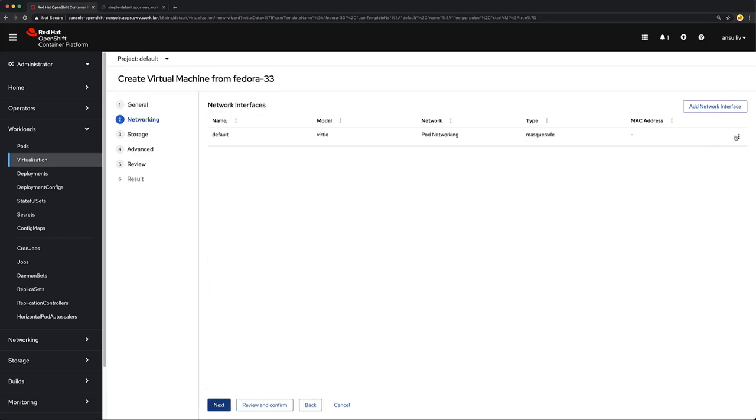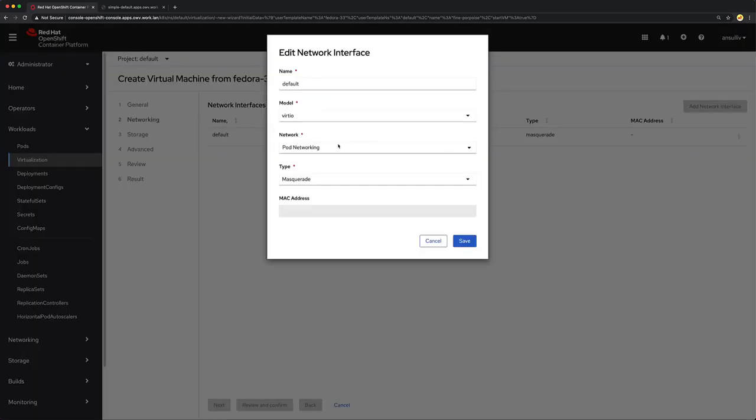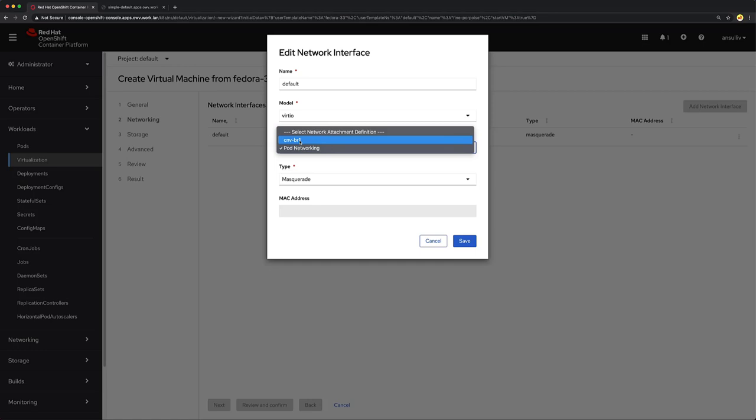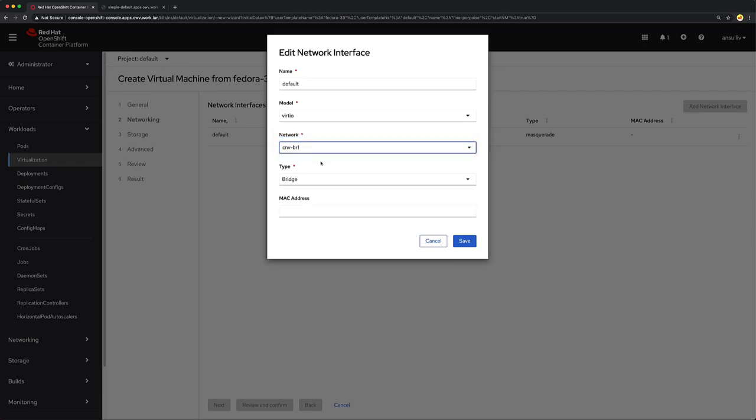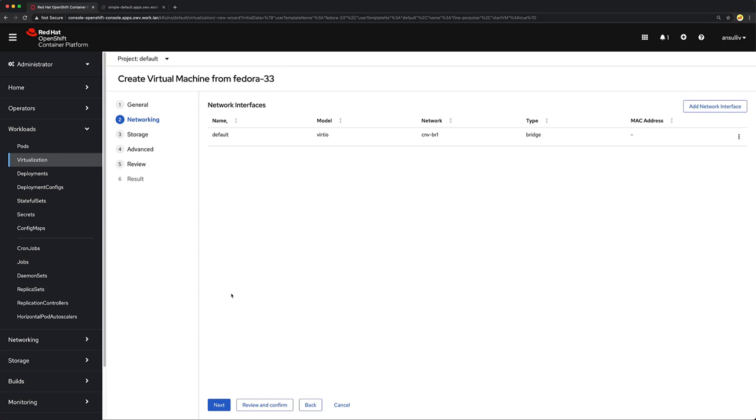I'm going to modify our network configuration. I'm going to connect it to this second network attachment definition. The cnv-br1 was created by the administrator, by me. That allows me to connect to a bridge network device on that secondary network adapter on our underlying nodes. I'll click Save here.